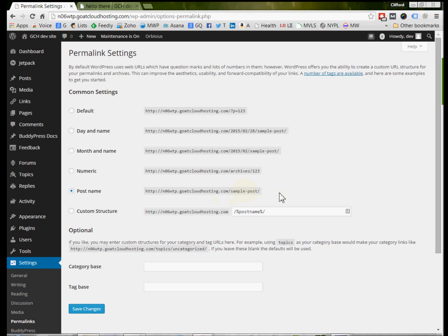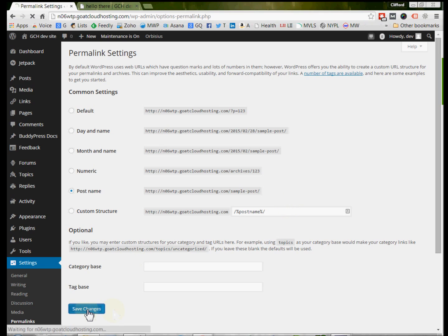So, what do we do to correct this unintended 404 page error where you type in the correct page address, but nevertheless, you get that 404 error? Well, what you do is you come to this Permalinks Settings, and you just hit Save Changes.